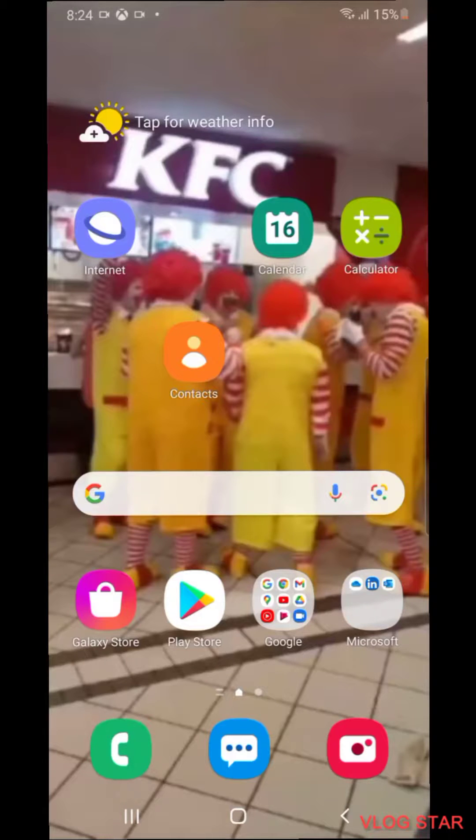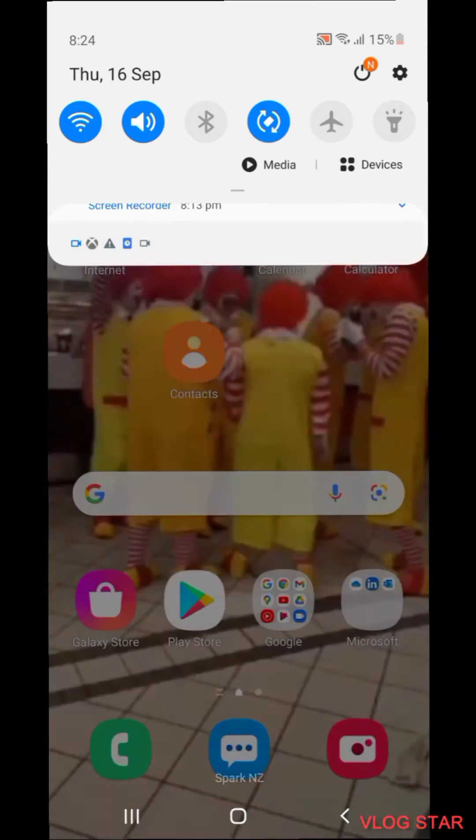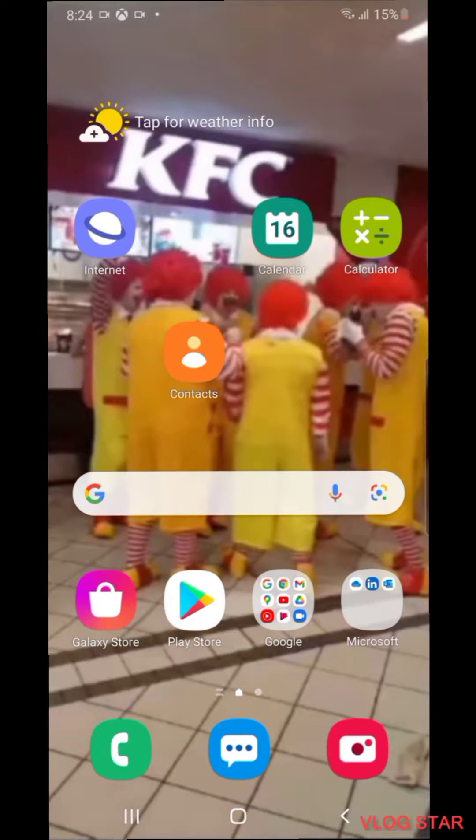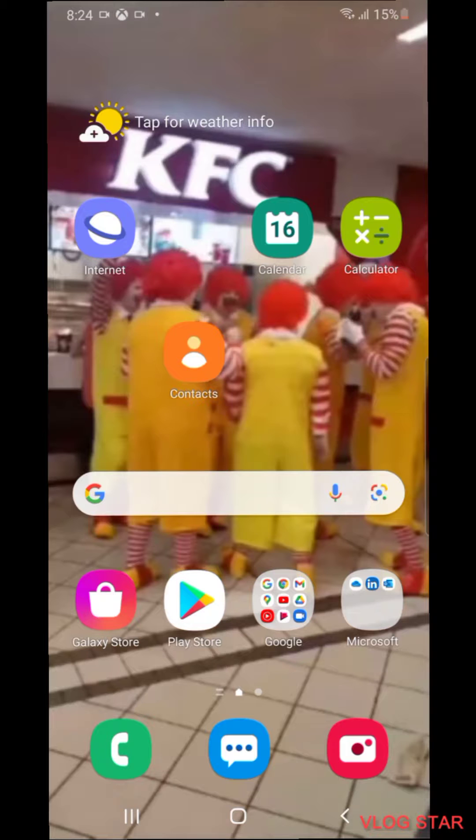Hey everybody, welcome back. Today I'm gonna be showing you guys how you can record your Xbox screen as well as your voice and upload it to YouTube. So firstly, the assets you're gonna need...